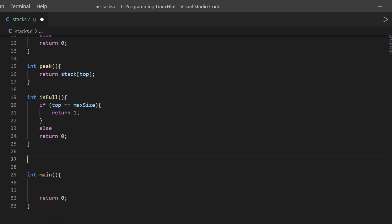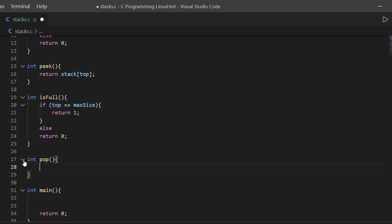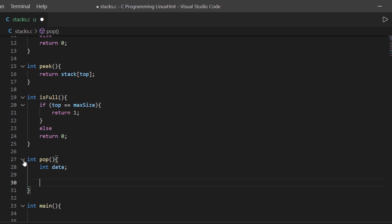Now let's create the pop method — the one which would return the value from the top and remove it from the stack. Let's create another integer function and call it pop. Within this pop method we are going to create a variable named data. Inside this method we are going to check if there are any elements within the stack. If there are no elements, then we have nothing to pop and we will have to exit this function.